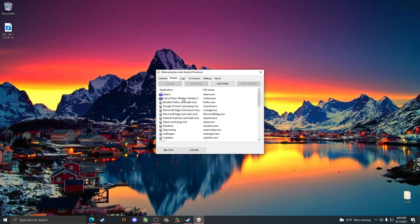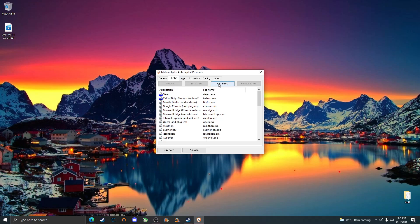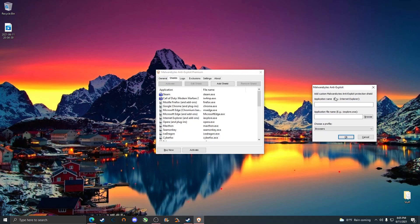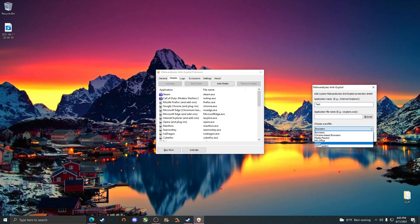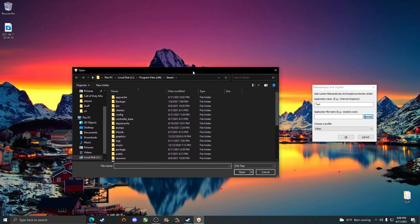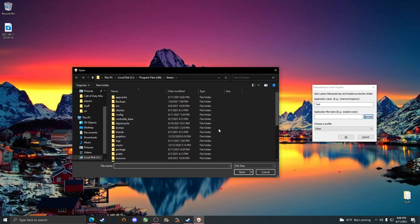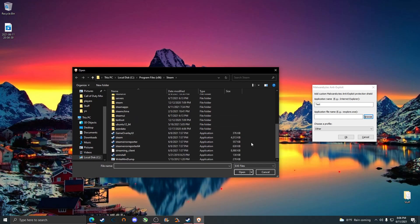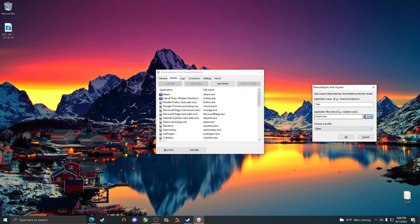First we're going to add Modern Warfare 2, and then we're going to add Steam to the shield list. Go ahead and click add shield. You can add the application name, for example I'll just put test. In this case you're going to want to put other for choose a profile. For the application file name, you can just click on browse and find steam.exe.